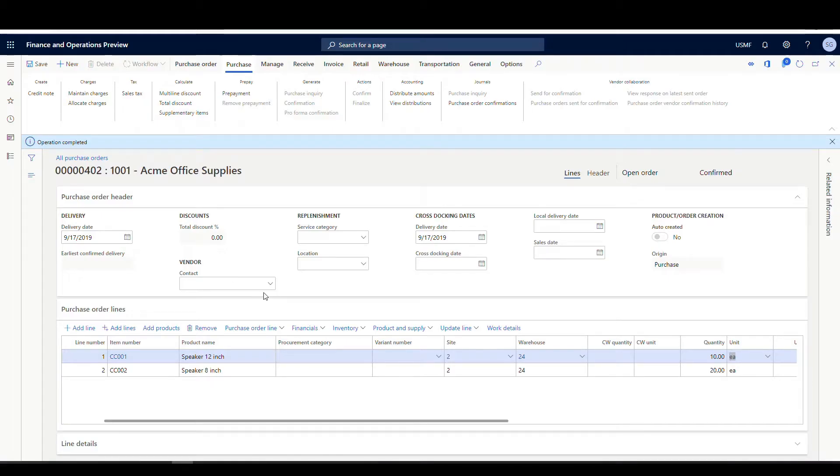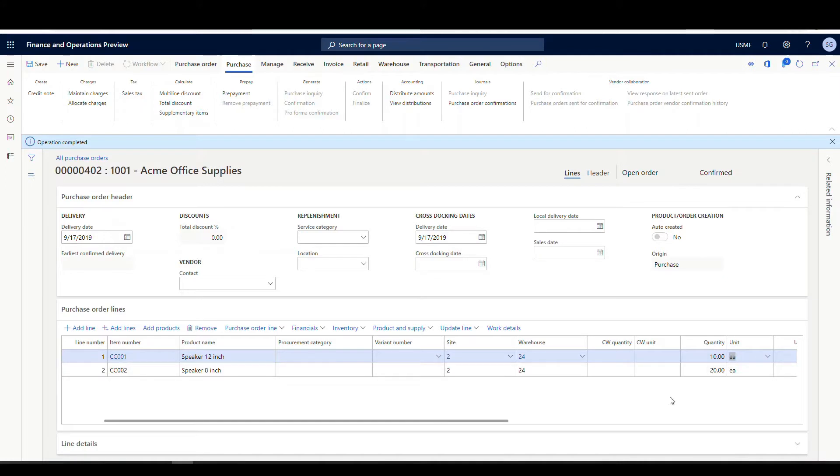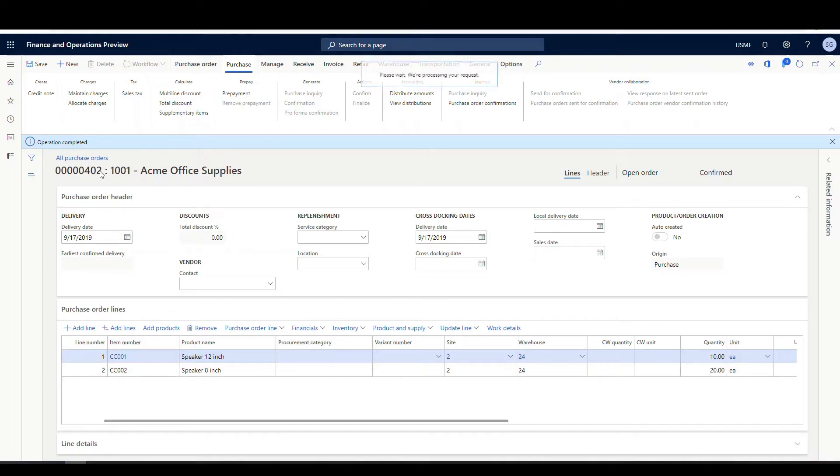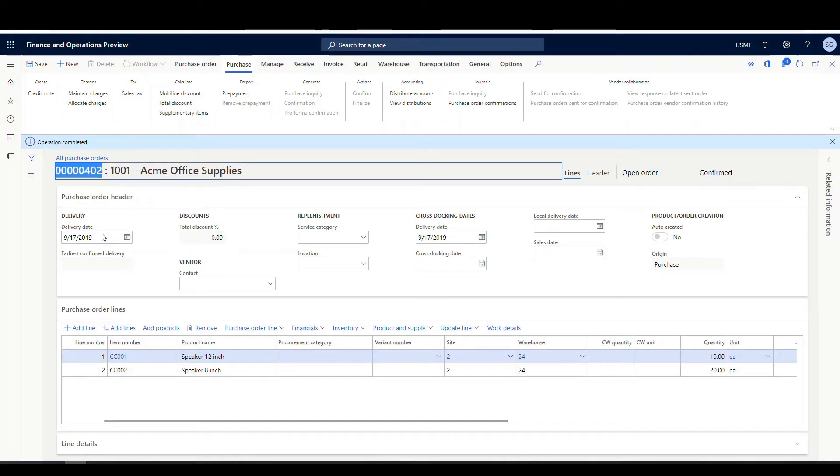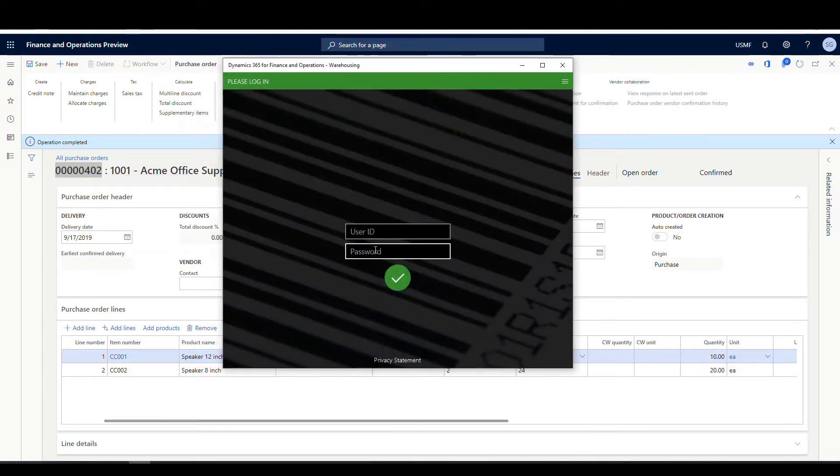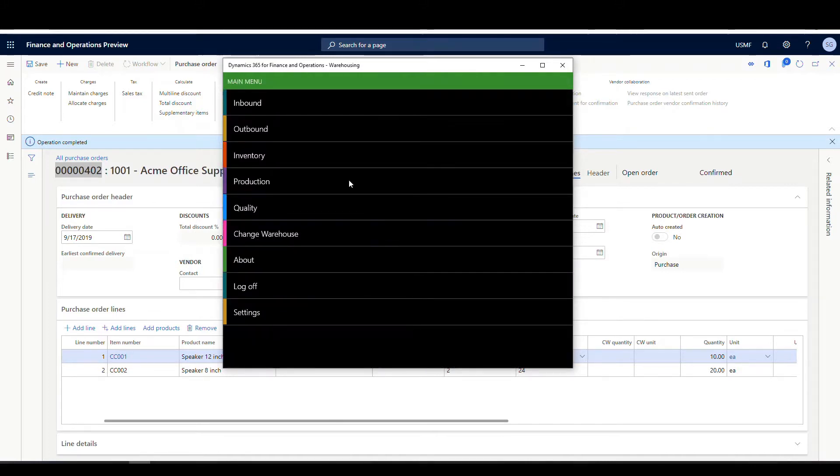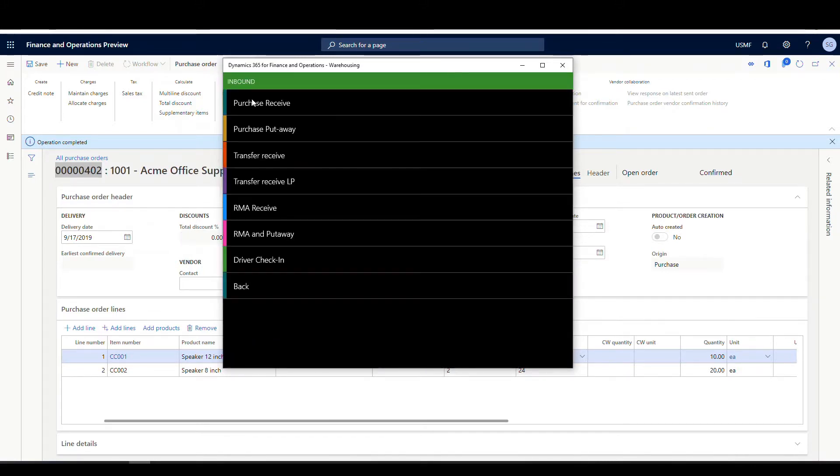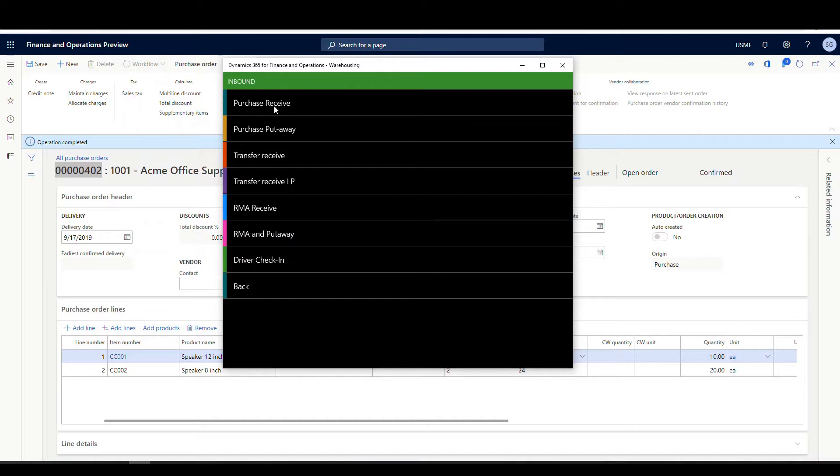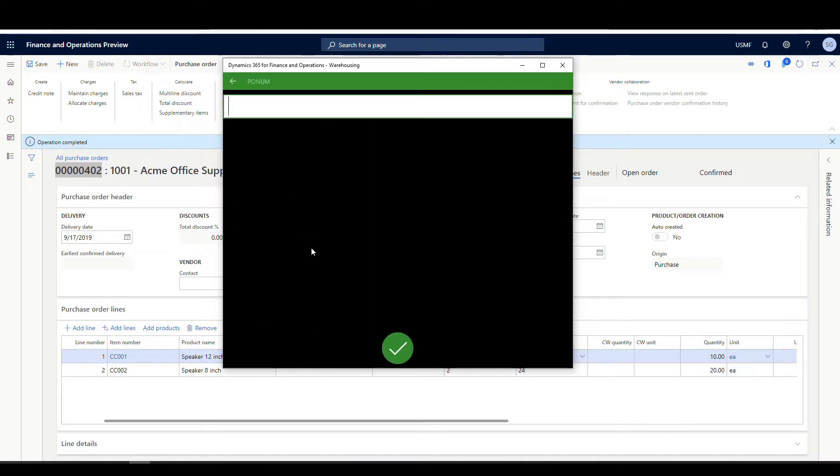Okay. So I've created a PO for vendor 1001 Acme office supplies, two items on it, a CC-001 for 10 and then a CC-002 for 20. Alright. So if I copy this PO number here for us and let's go into mobile and we'll go ahead and log into there. And where we're going to go is the inbound side and we're going to go to the purchase receive.